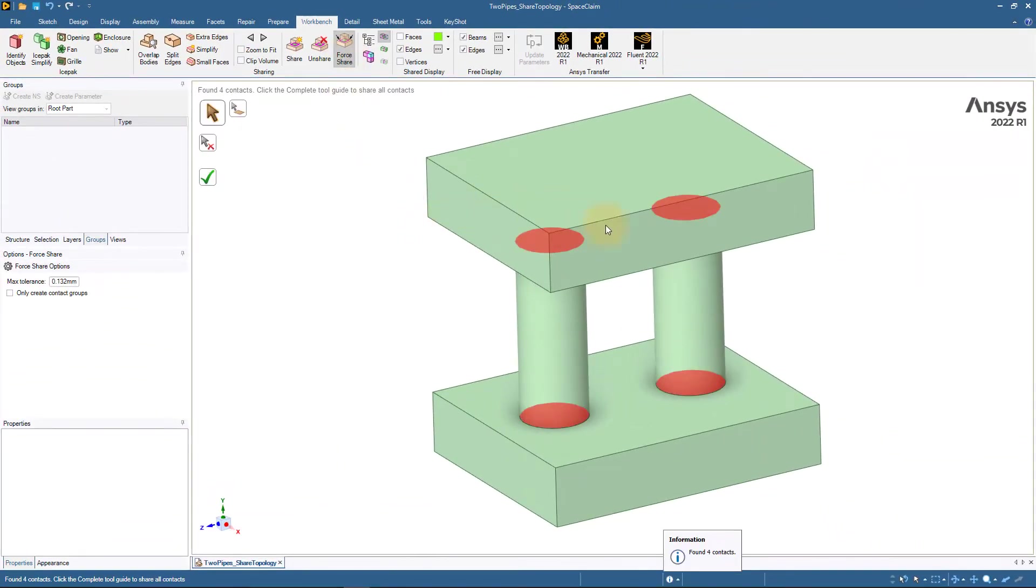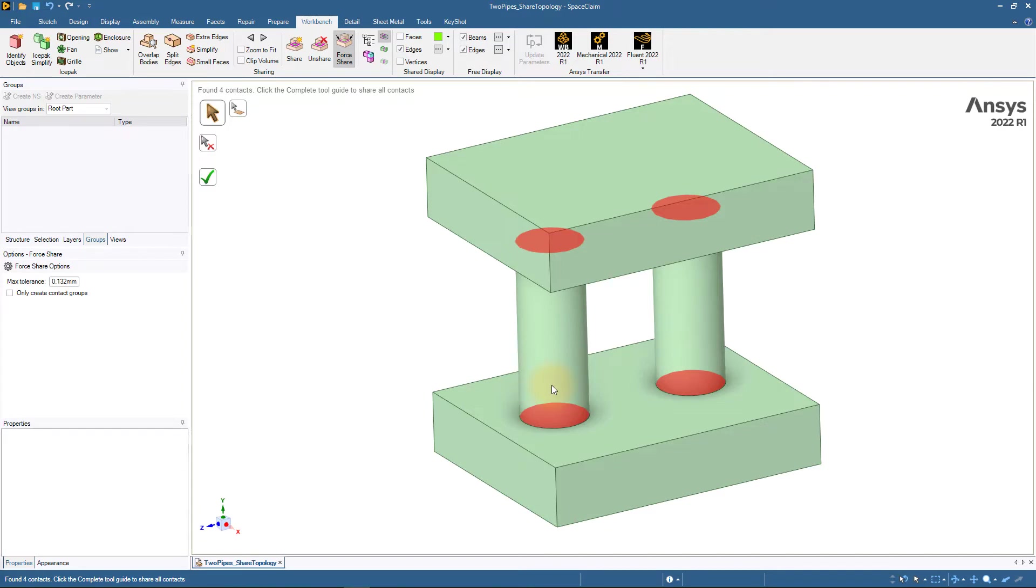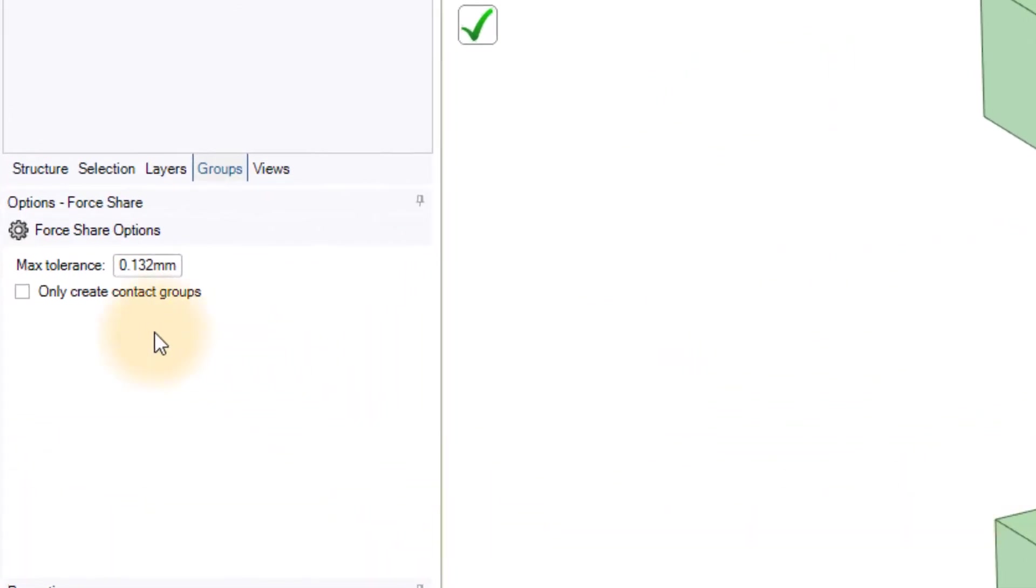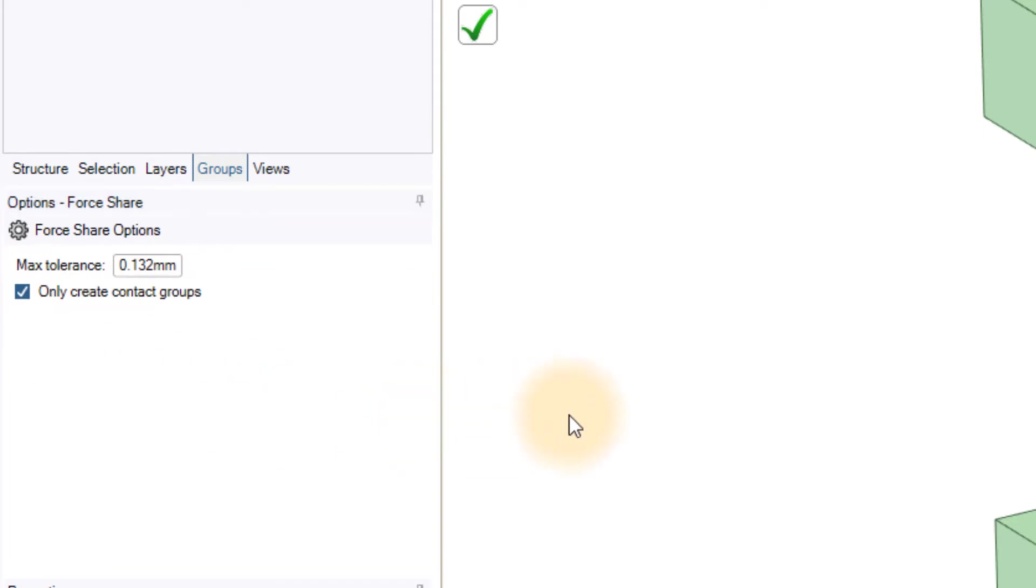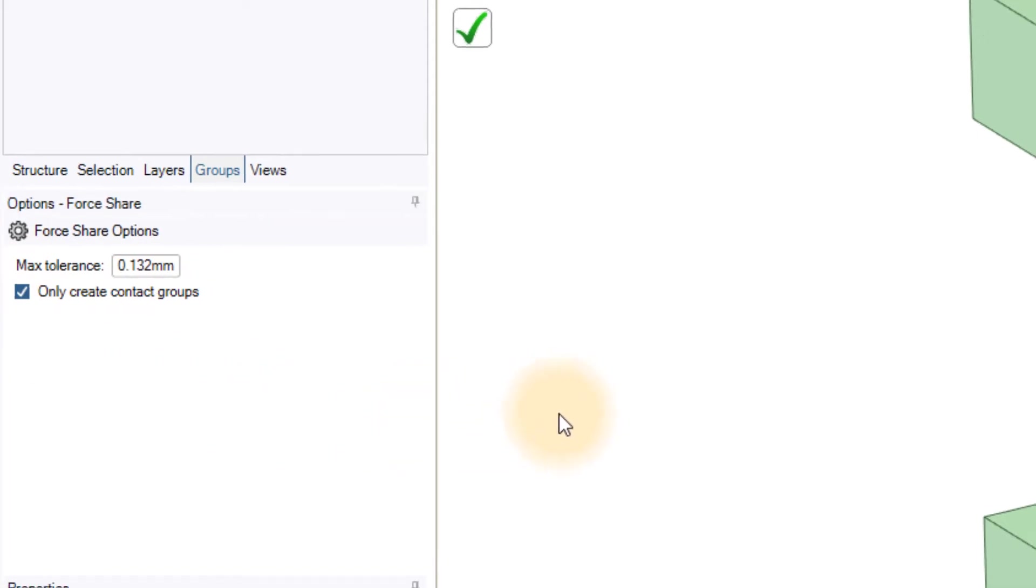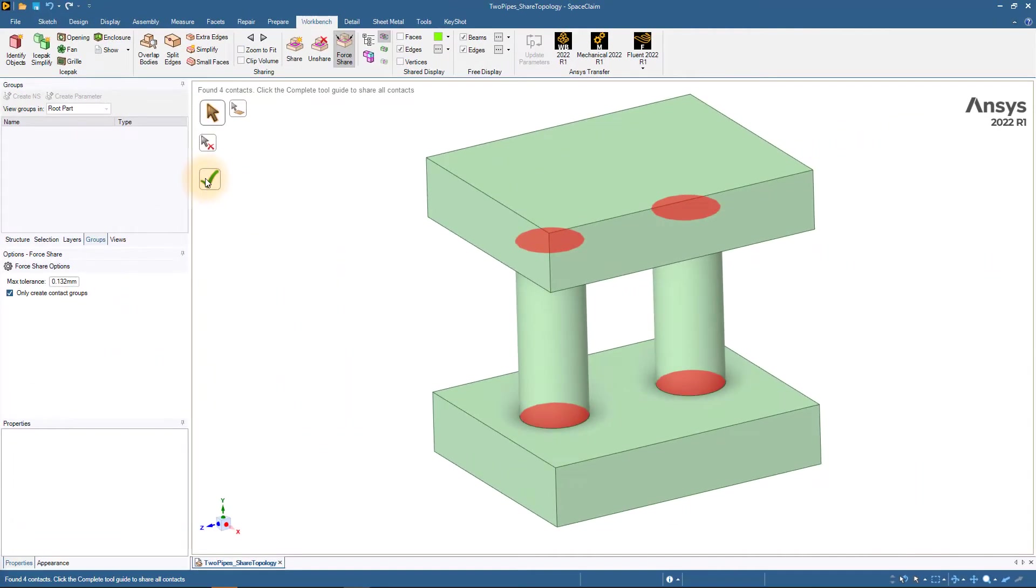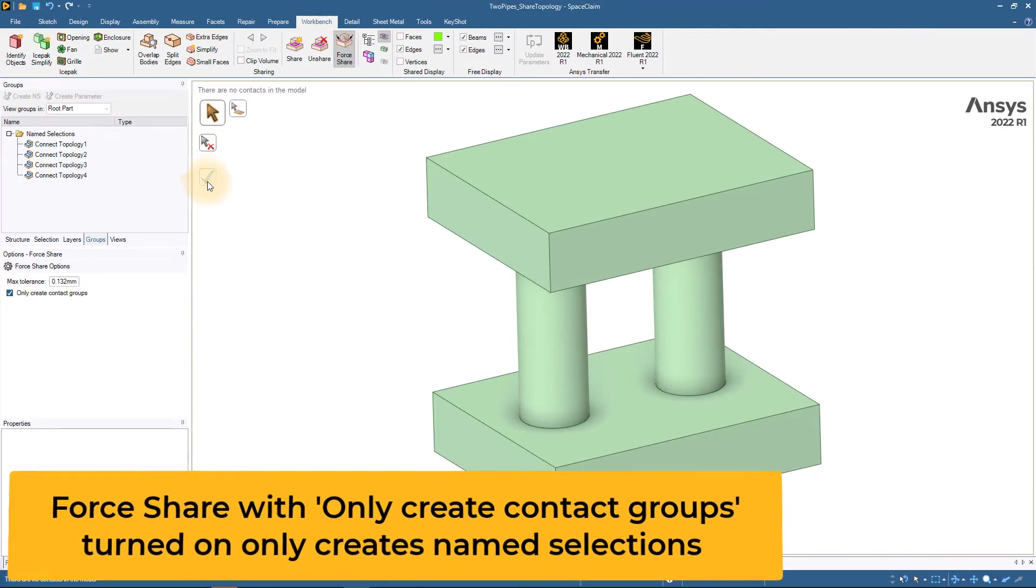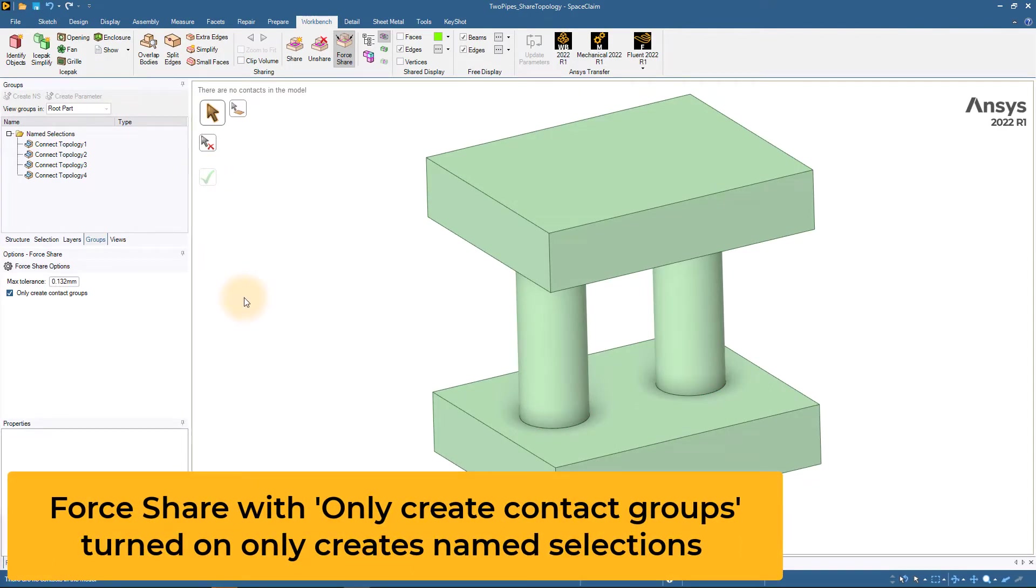If we turn on the Only Create Contact Groups option in the options for the ForShare operation and select the green tick mark to complete the operation, SpaceClaim will only create named selections for overlapping surfaces but does not perform shared topology.